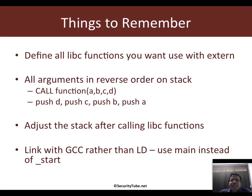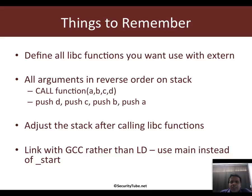Now the only things you need to remember when you invoke libc library calls is the following. All the library calls which you want to invoke in your program need to be defined using the keyword extern right at the top.